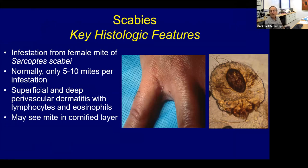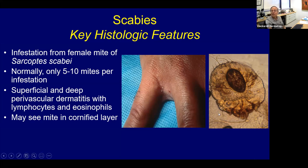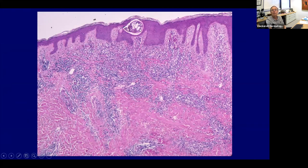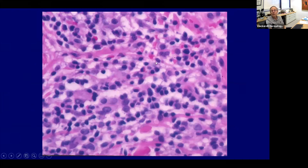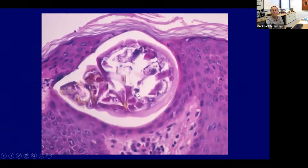Let's talk about parasites. I'd be very surprised if you didn't get at least one question about scabies. Might get a question about Norwegian or crusted scabies. On scraping you see the female mite, eggs, and scybala — the fecal material. Normally about five to ten mites in an infestation, but crusted scabies can have up to a million mites. A biopsy shows the organism in the cornified layer, and histology shows a superficial and deep wedge-shaped infiltrate of lymphocytes with abundant eosinophils.